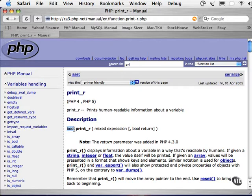It can also return some other types, such as objects, but boolean, string, integer, array, and resource are the most common. The reason you need to know this is so that you know how to handle the function when using it in a script.